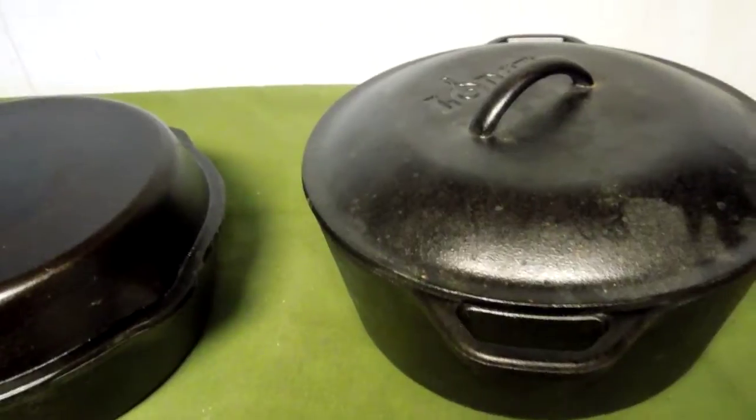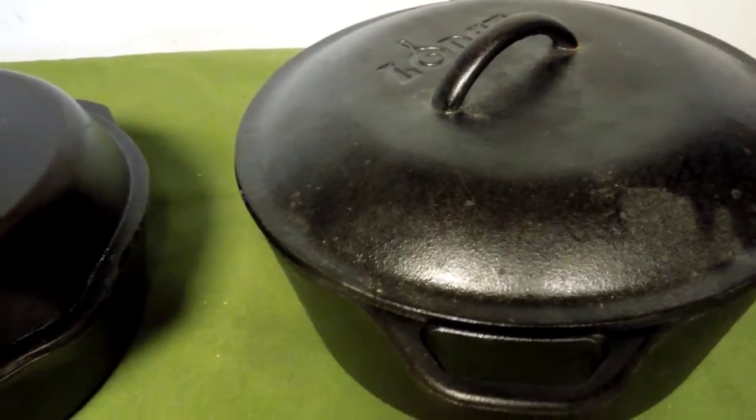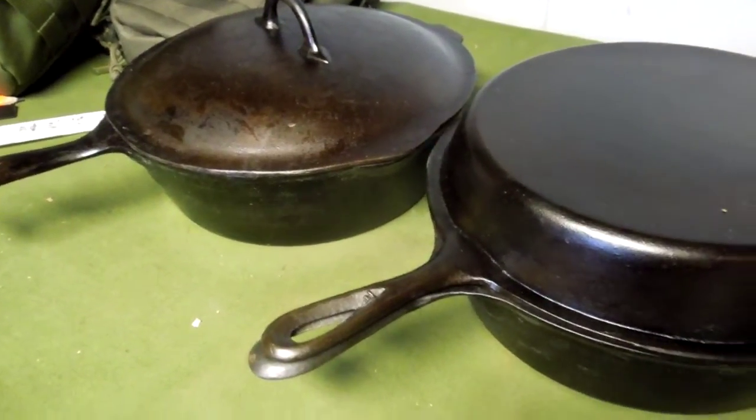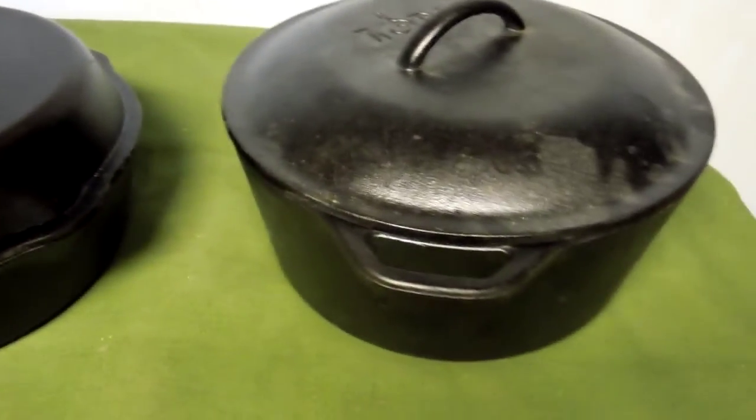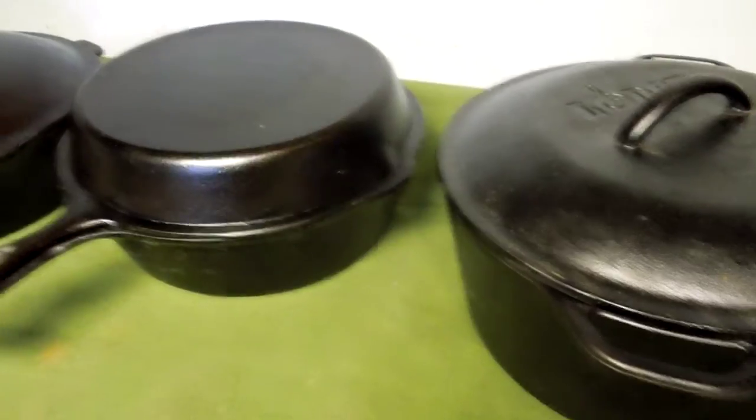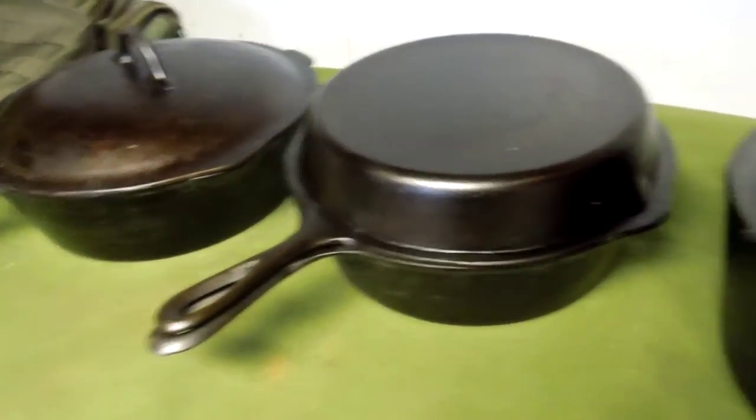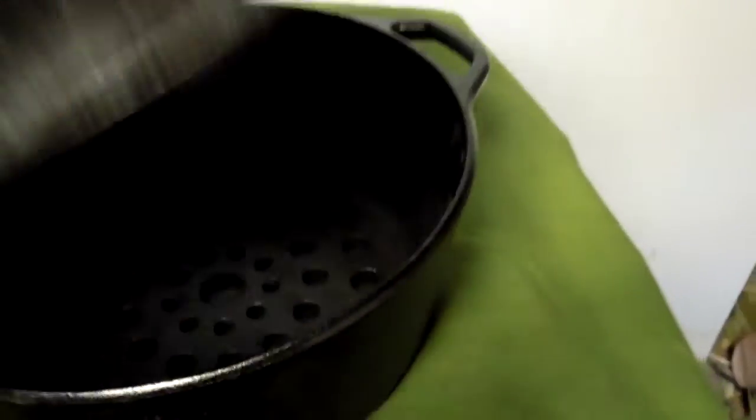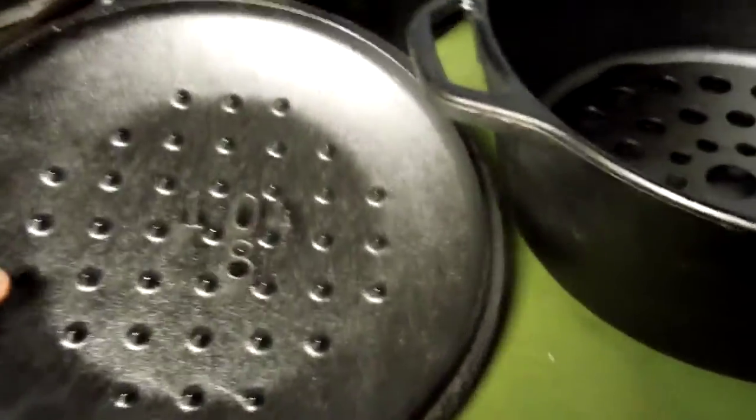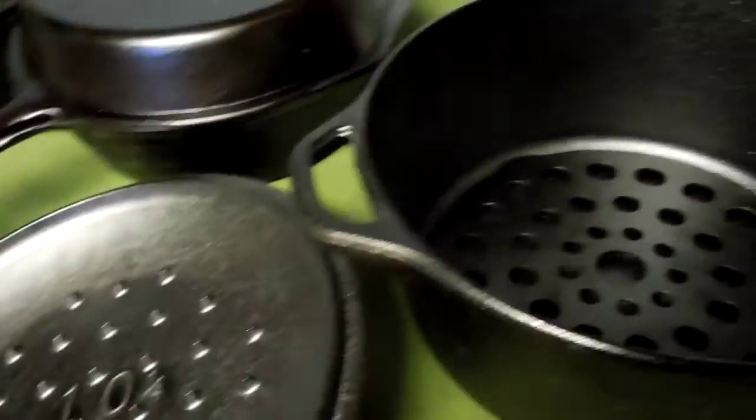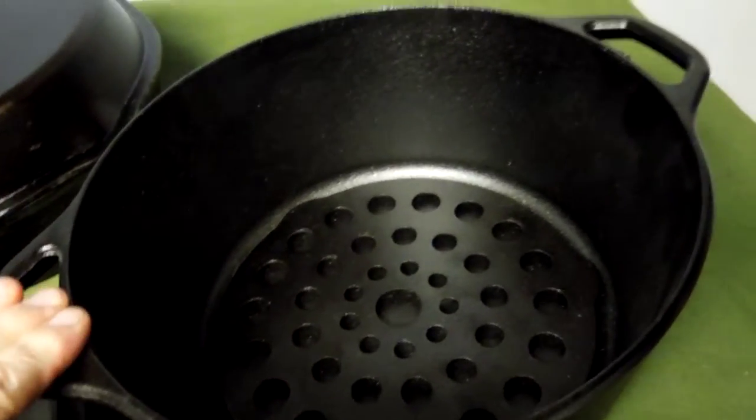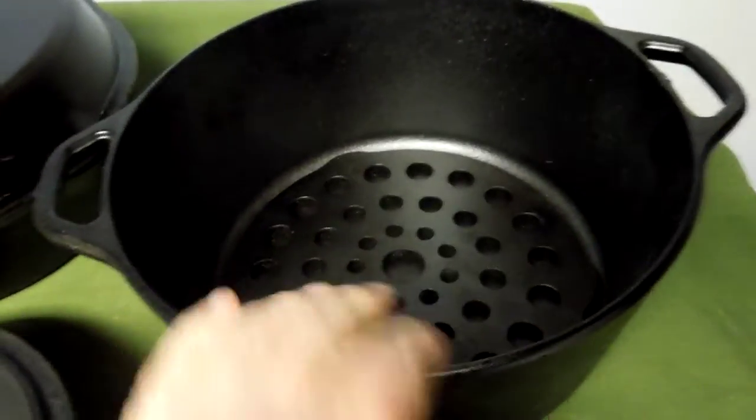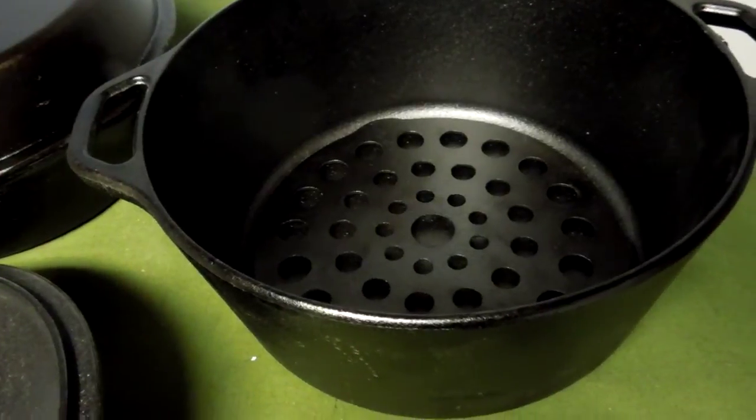It came up in a comment on somebody else's channel about getting more larger capacity cast iron to use on a wood-burning stove. He already has a version of this. This is a Lodge, the standard Lodge number eight, measures ten and a quarter inches across and holds about five quarts.